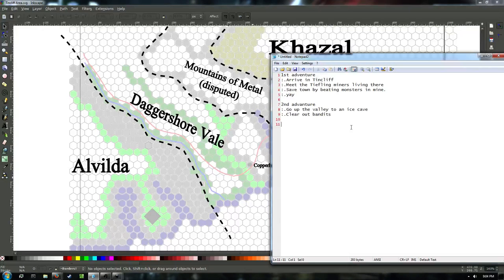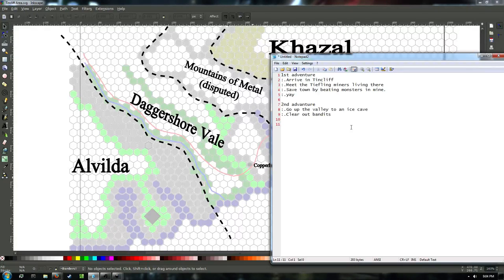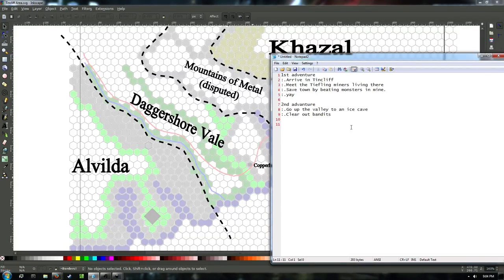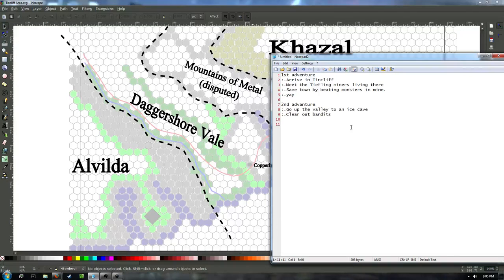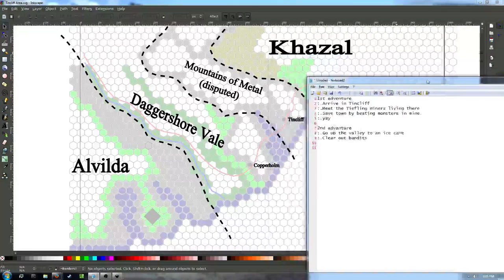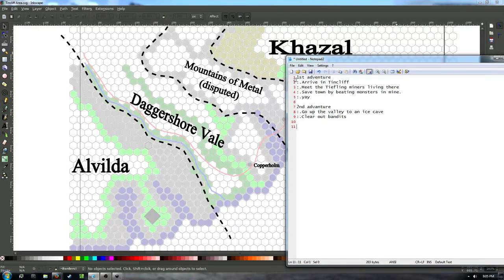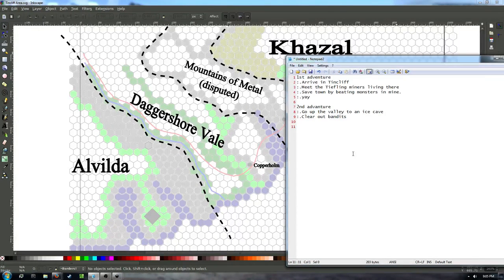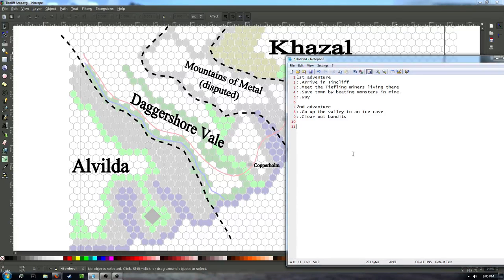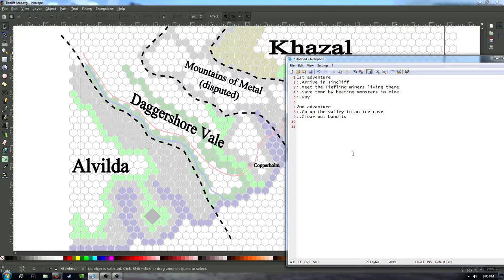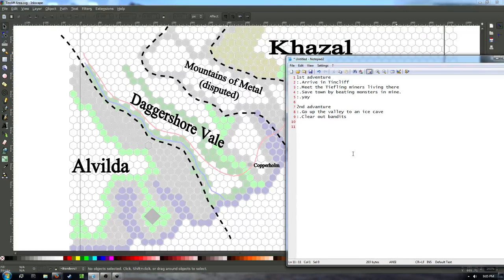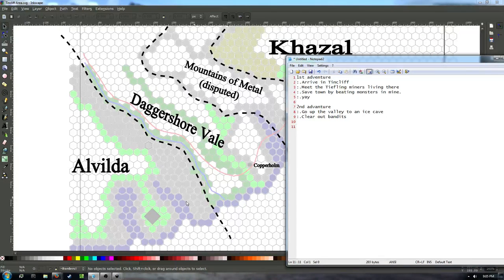The second adventure we talked about, we didn't really flesh out too much, but we said it would be basically, go up the valley to an ice cave and clear out some bandits that were in there that had been threatening the town. So those are kind of the first two adventures that we had set up for this campaign. Now that we know more about the surrounding area, prior to a couple weeks ago, we didn't really have this map that's in the background here. So we didn't have this map. We have this map now. So now we can talk about what's going to go on next.